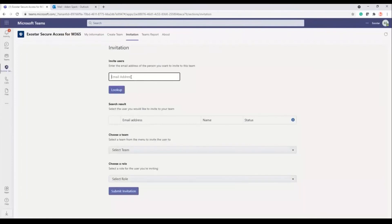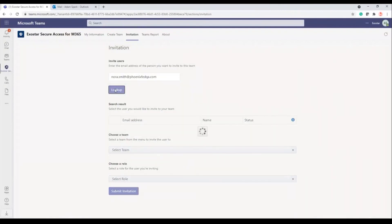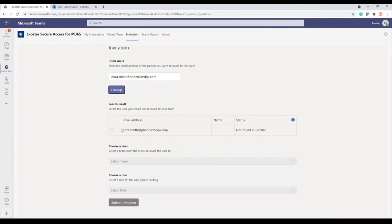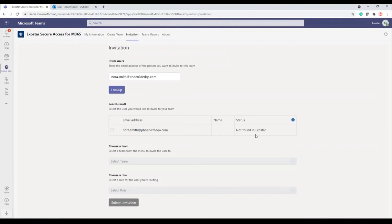The next user scenario we're going to consider is somebody who is not a federated partner, not part of the sponsored domain, but is part of an organization that's been subscribed in ExoStar. In this case — Nora — you can see not found in ExoStar. So what that means is her organization, she's part of the same organization as Sam, is subscribed to M365, but she does not have a user account. So in this example, we can't add her to a team and we can't choose the role. Future functionality would be routing her down the onboarding process from this screen.